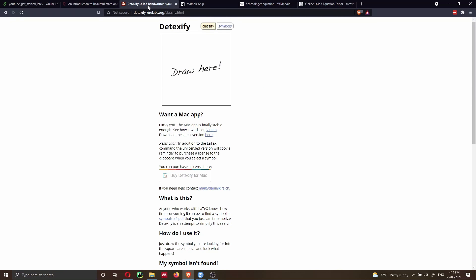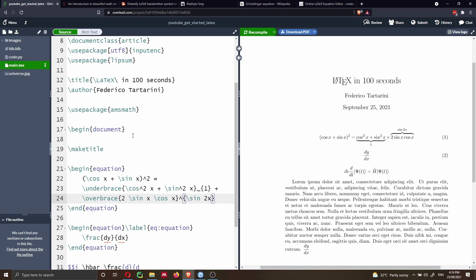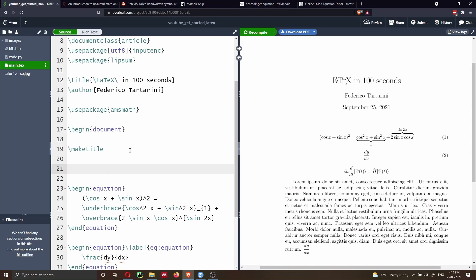Detexify is also very nice because you can draw here. So you know the symbol that you want to add to your document, but you don't know the syntax — for instance, how to write alpha. The score shows you how well each result matches. In this case, I want to use this alpha here. I can go in, and after my make title, I can put it inline and write alpha, and let's see how it renders.